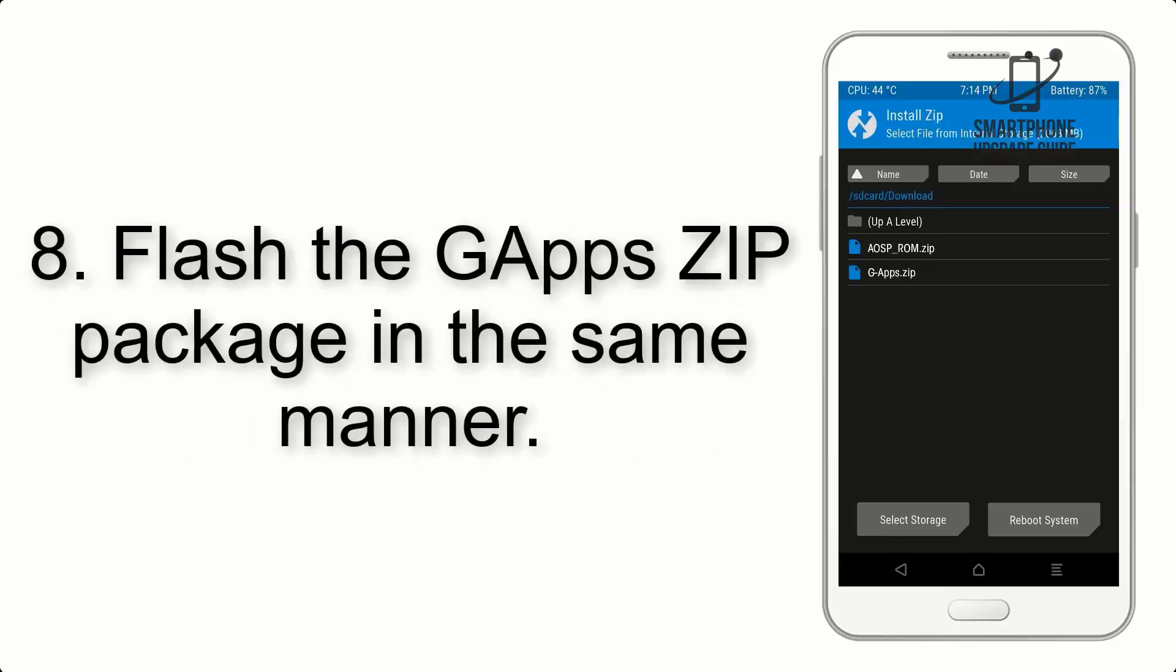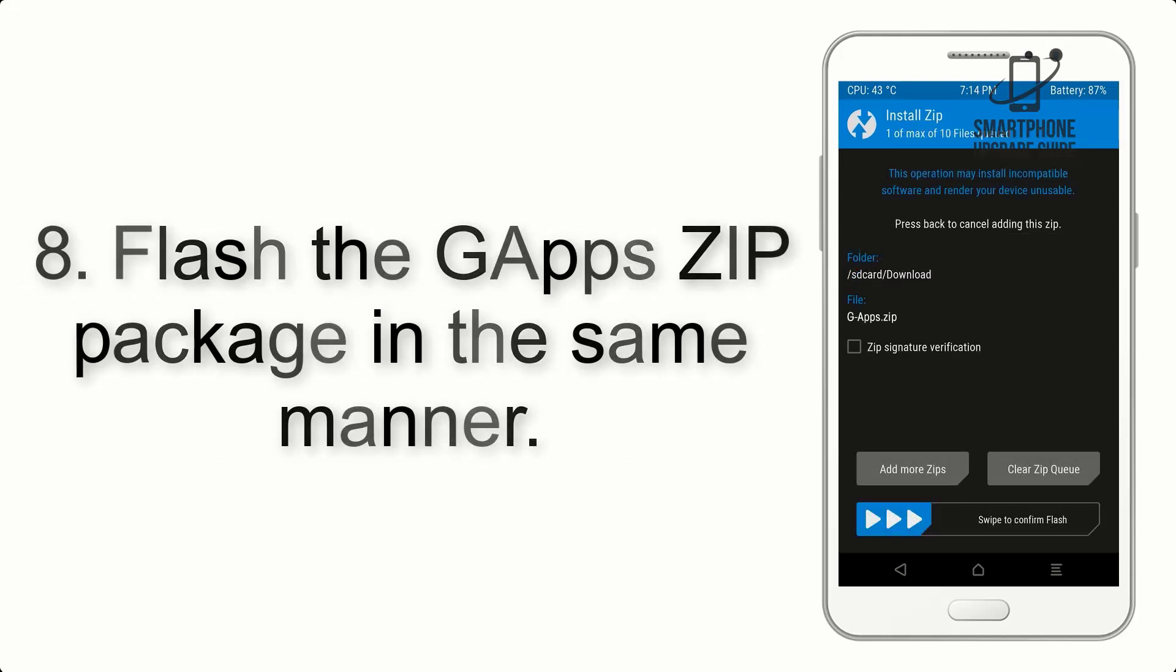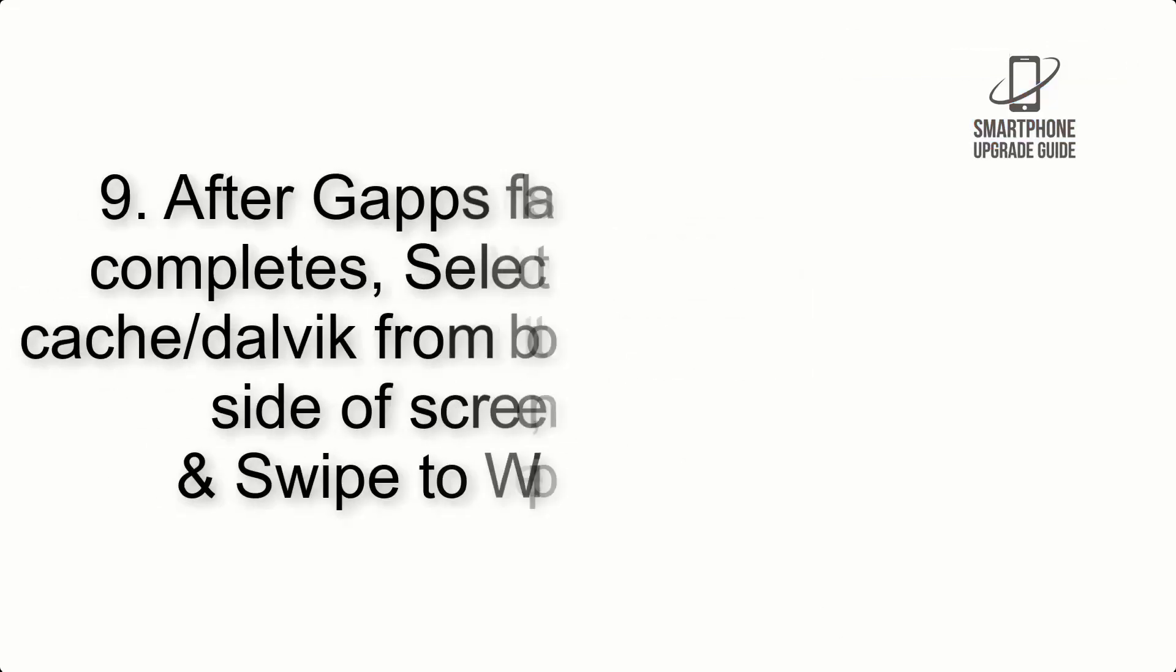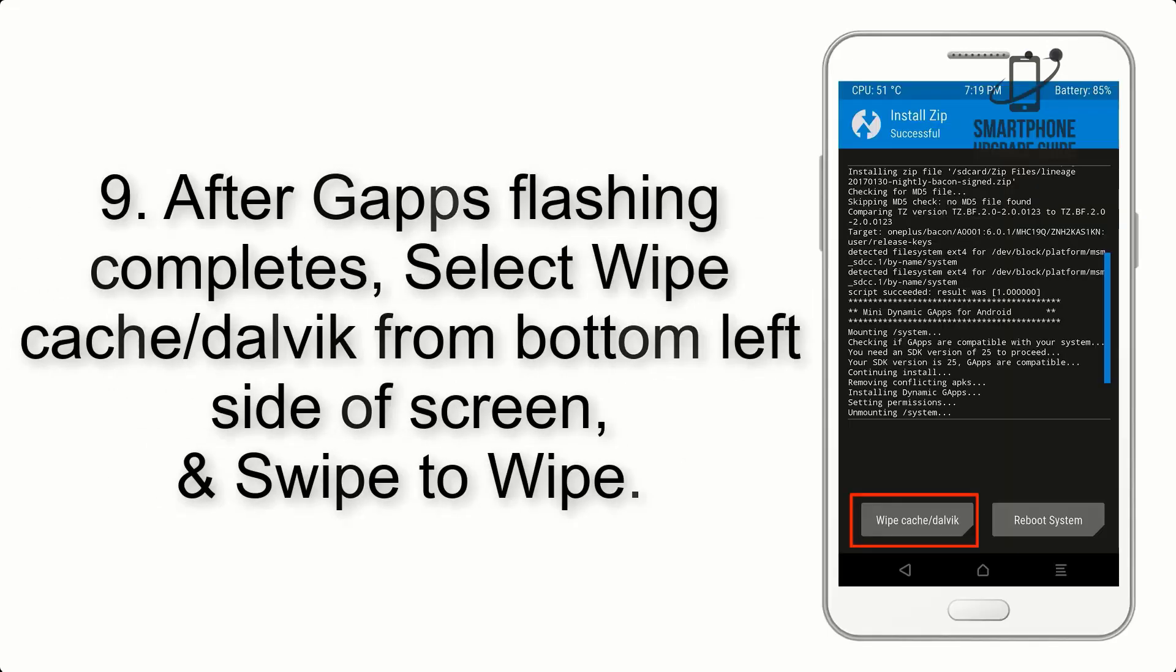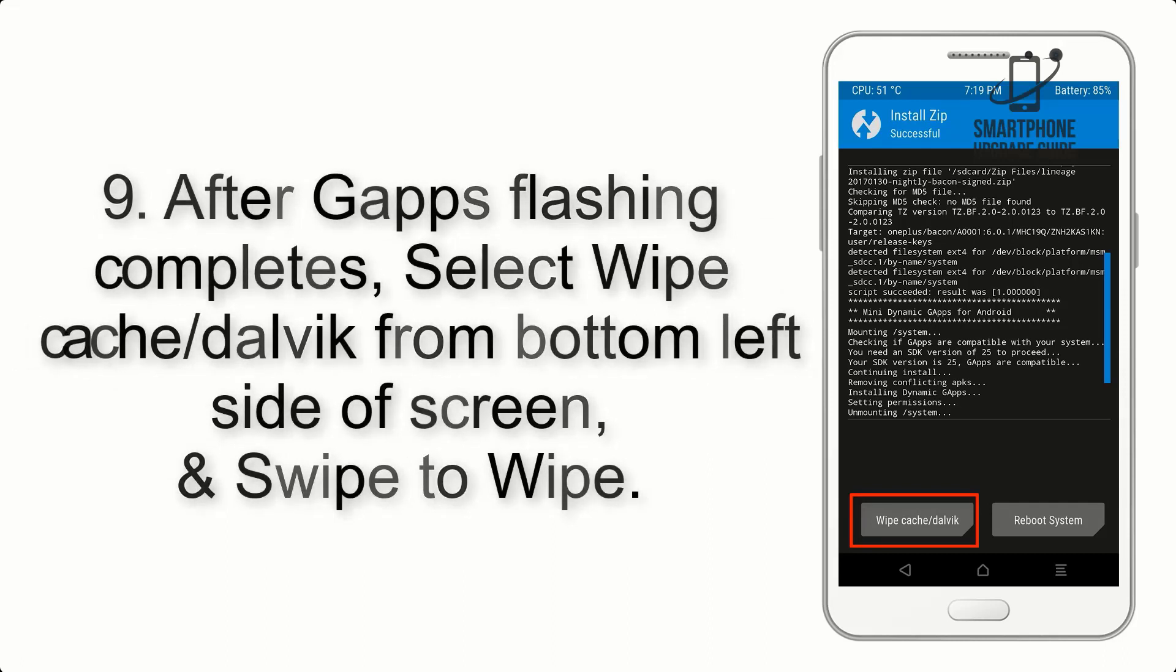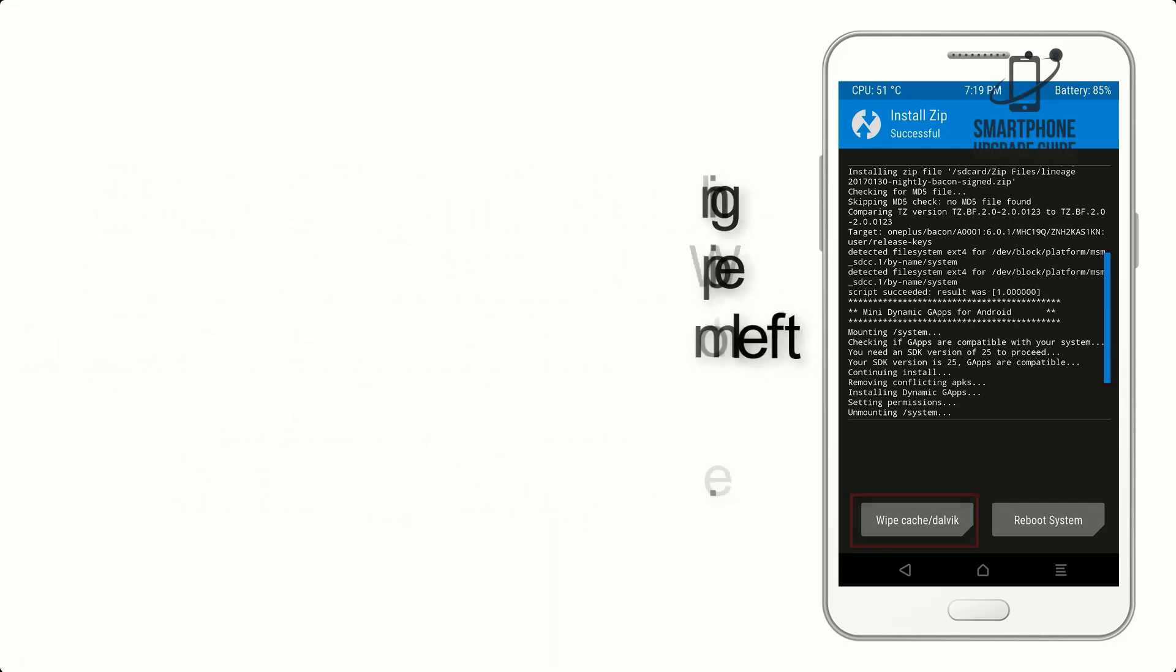Step 8. Flash the GApps zip package in the same manner. Step 9. After GApps flashing completes, select Wipe cache and Dalvik from the bottom left side of the screen and swipe to wipe.